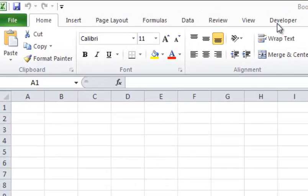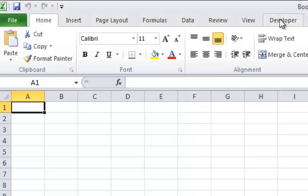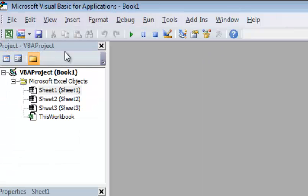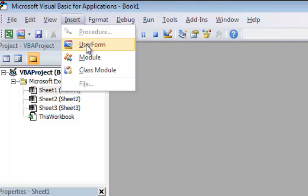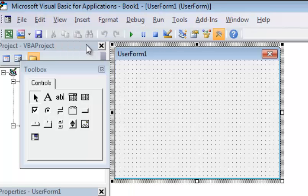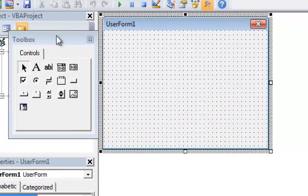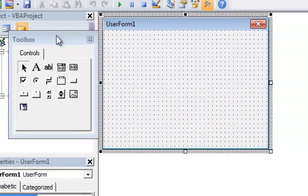In order to create a user form, we go into the Developer tab. You can go into Visual Basic and, starting off with a blank slate here, I'm going to go into Insert and insert a user form. It's going to pop up in this window. You also get the toolbox that pops up with it, and this is where you add all your controls.